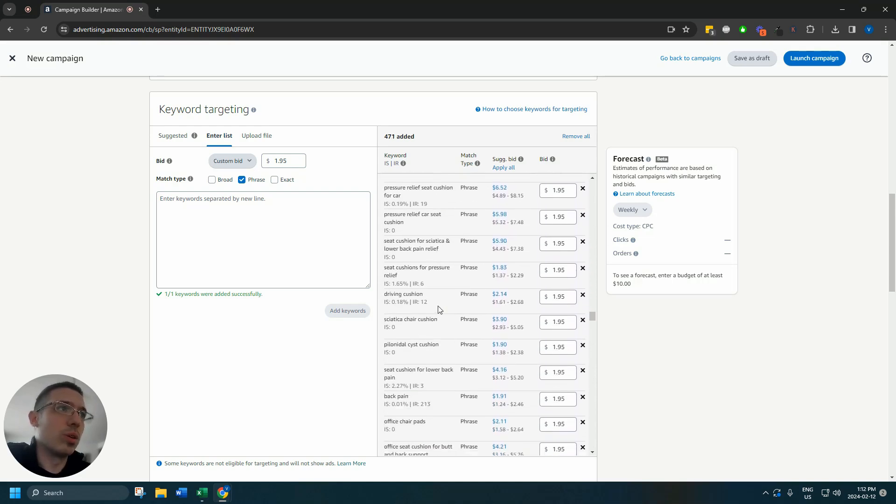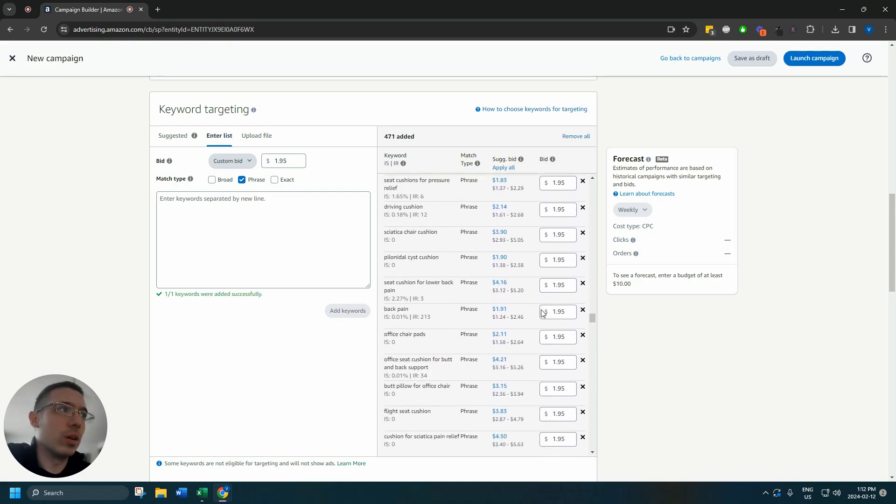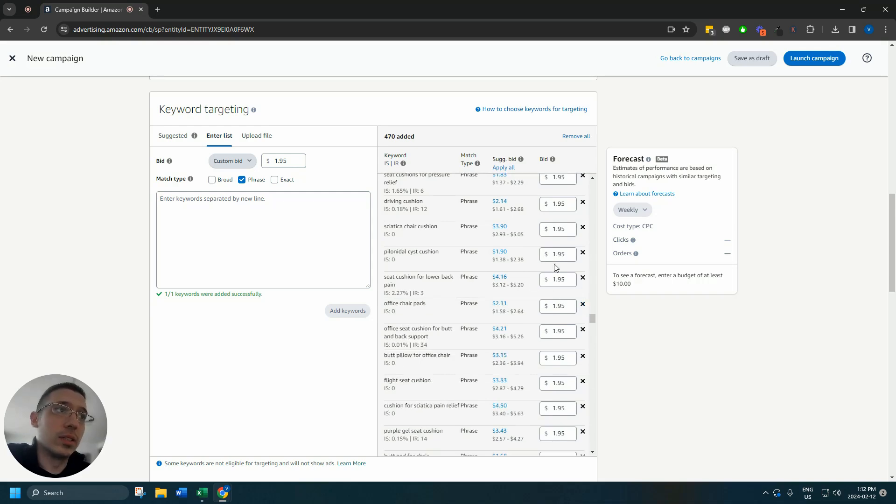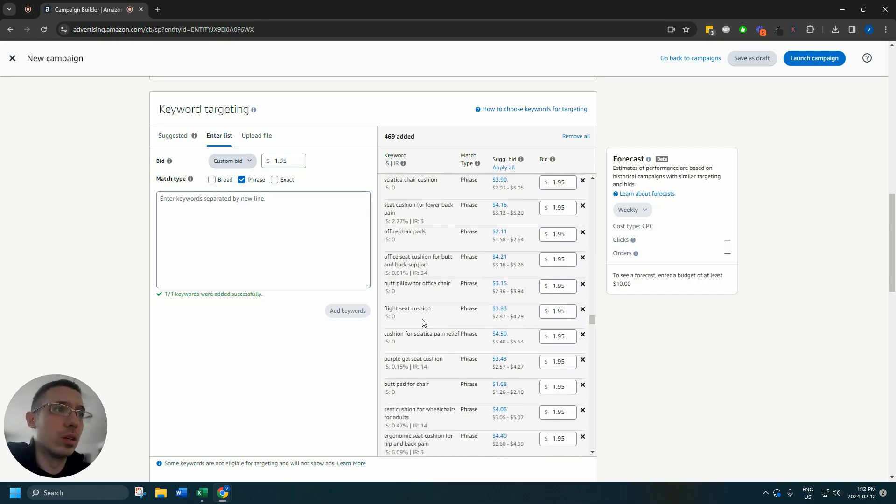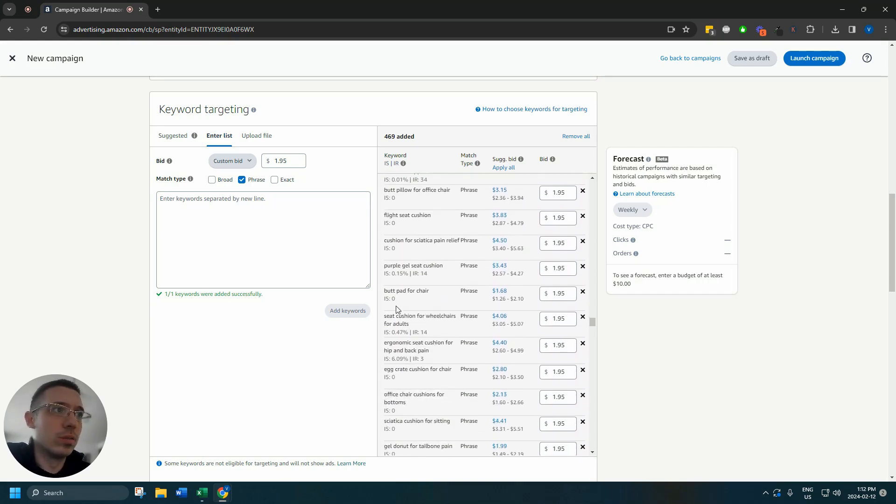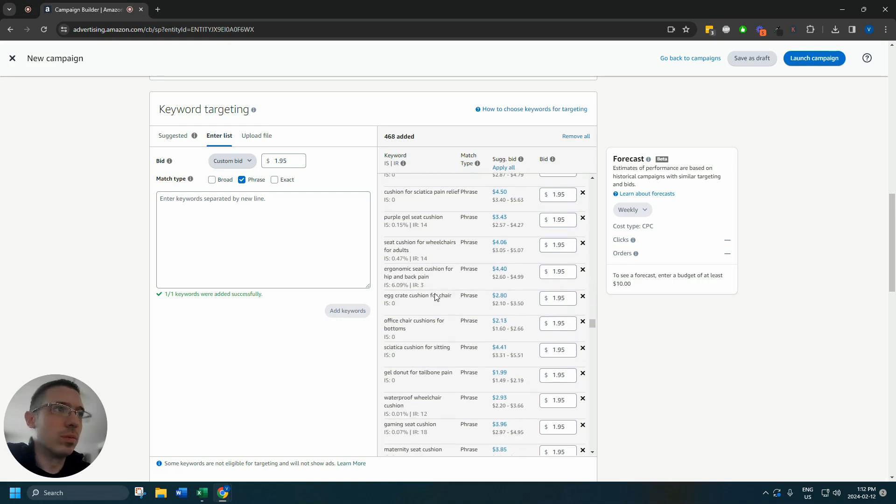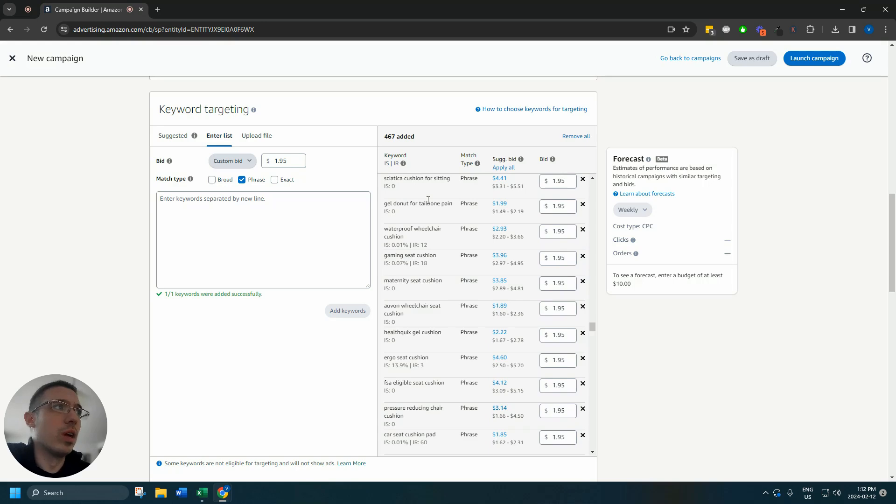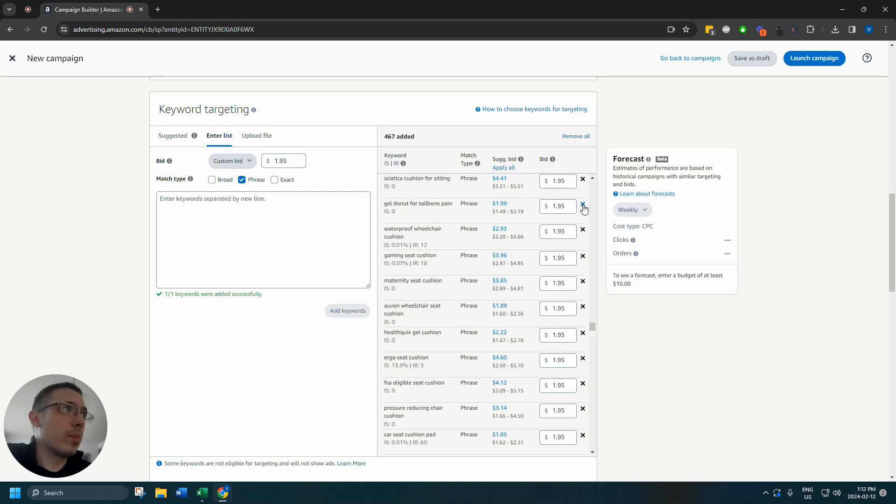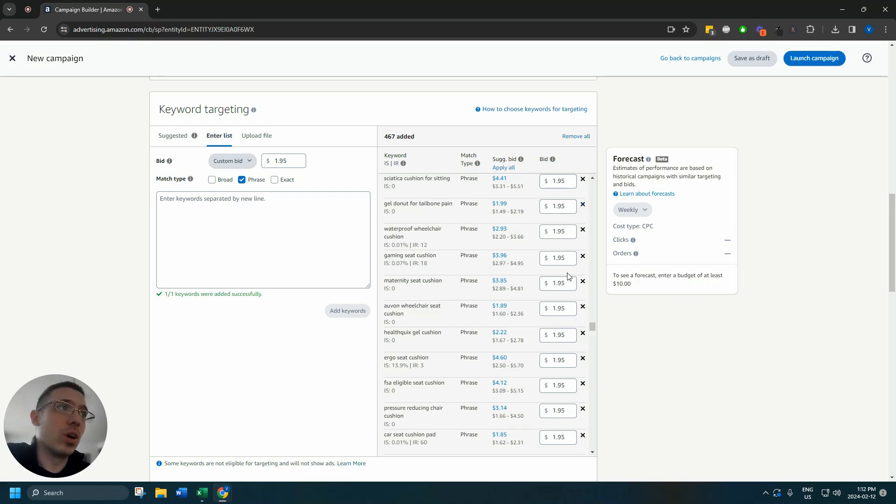So we're going to keep going down here. You can see like back pain is a keyword, not ideal to bid on. Pilonidal cyst cushion potential, but we're going to exclude that for now. You can see we're about halfway done. So in the interest of time, I'm going to come back here when I've excluded all of these keywords.